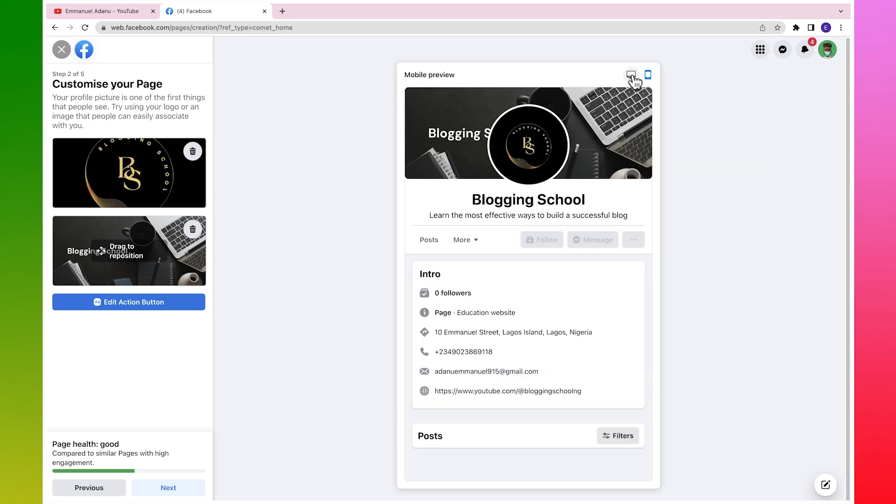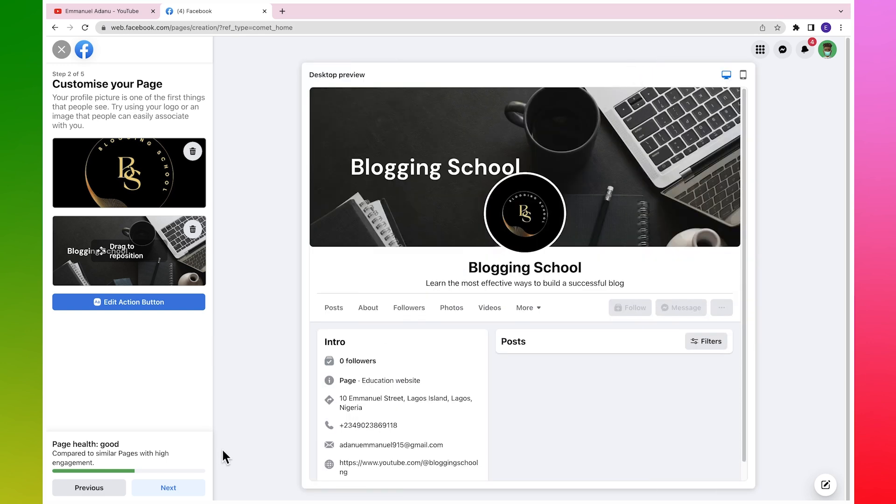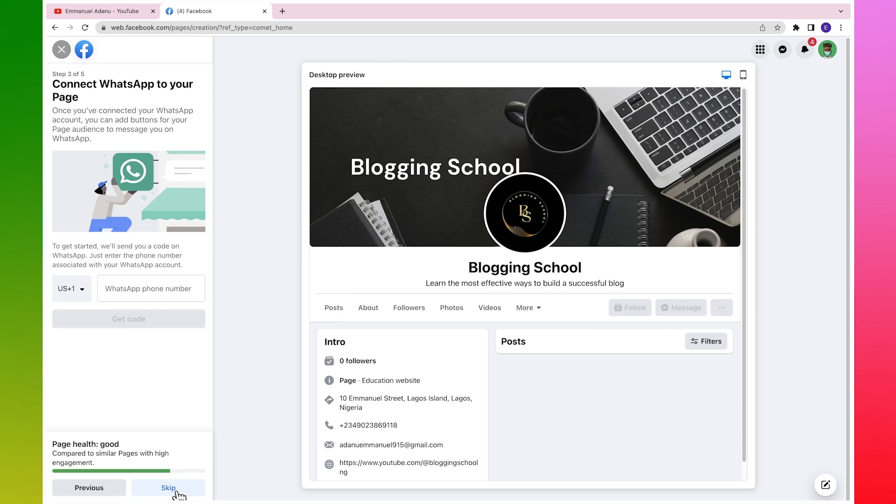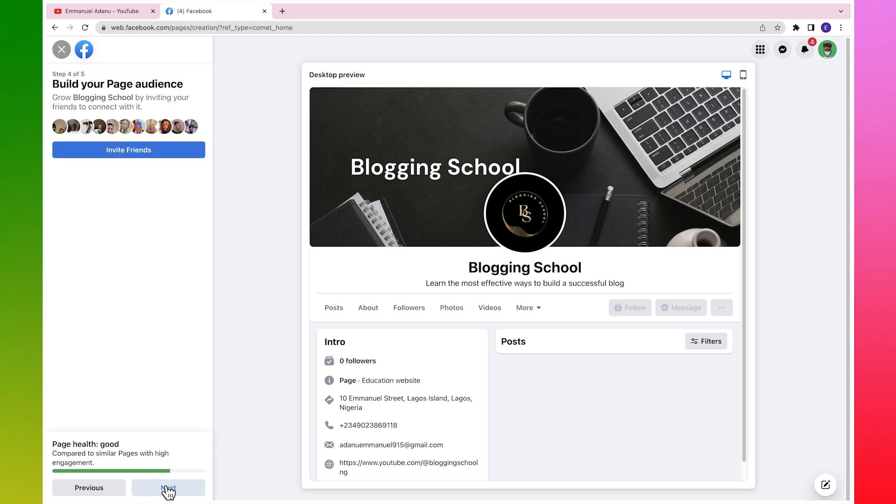So I'm going to click on Next. If you use WhatsApp for business, you can link your WhatsApp number with your Facebook page. That way you can run ads directly from Facebook to WhatsApp. But I'm not going to do that right now, so I'll just click on Skip.